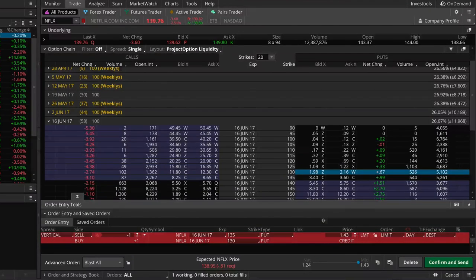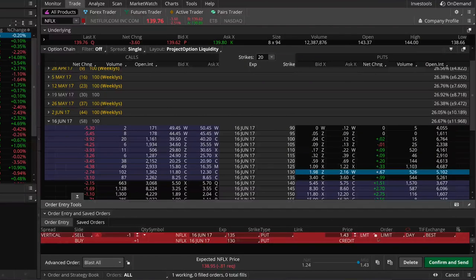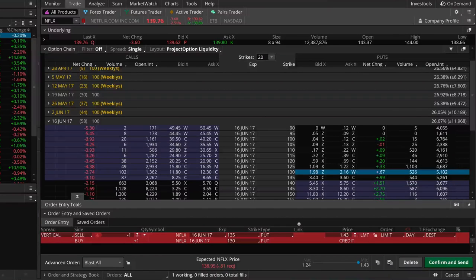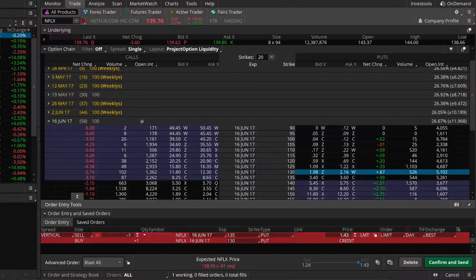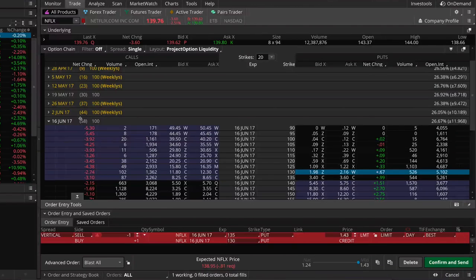We're collecting $143 in actual option premium, because the $1.43 is on a per-share basis and the standard option contract multiplier is 100 — each option represents 100 shares of stock. We multiply $1.43 by 100 to get $143 of maximum profit potential at expiration.